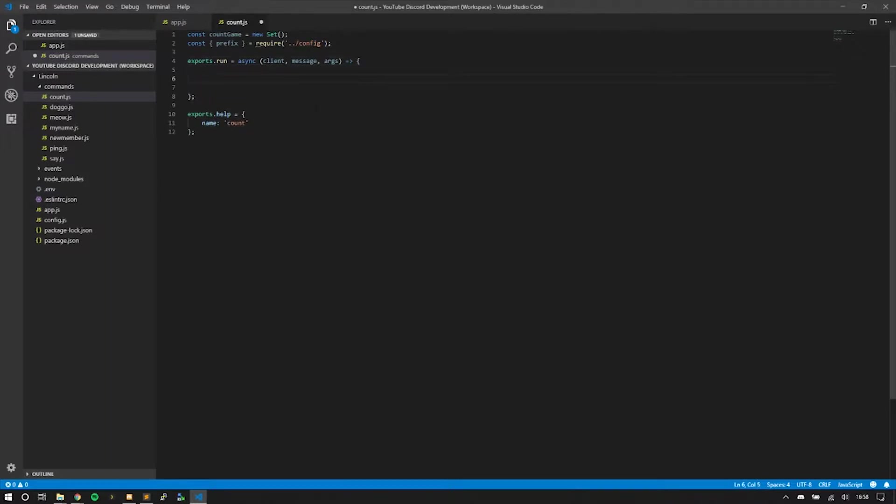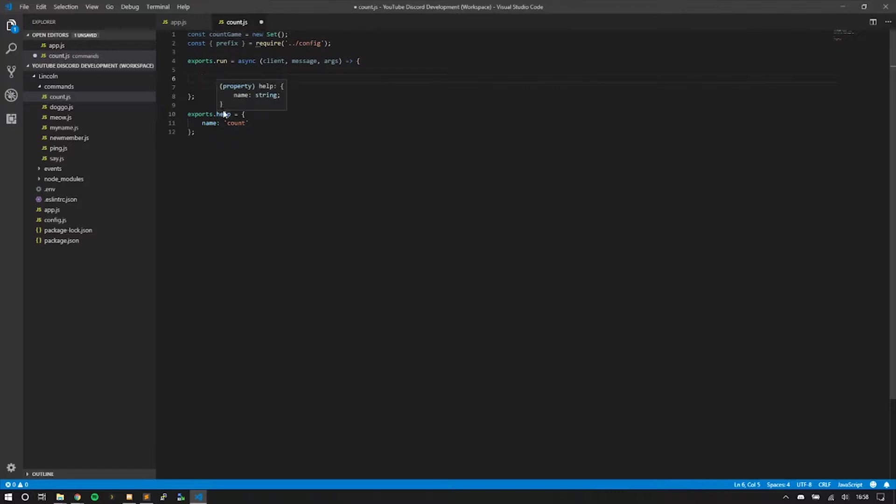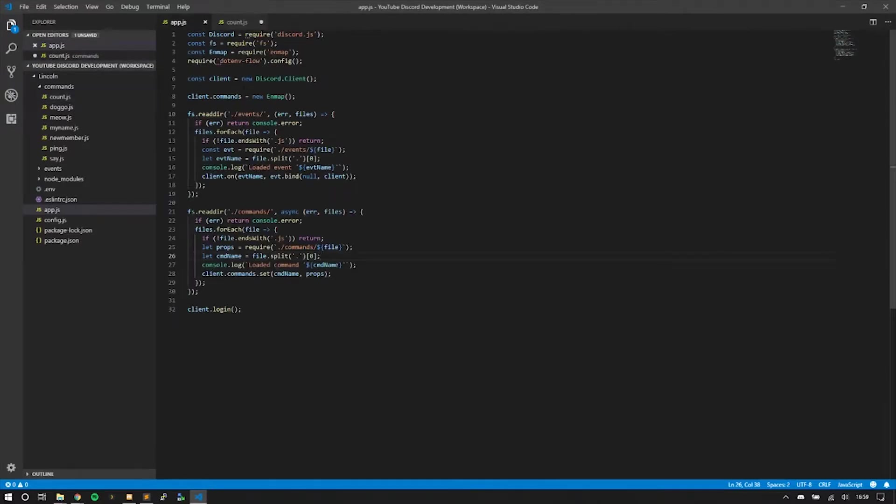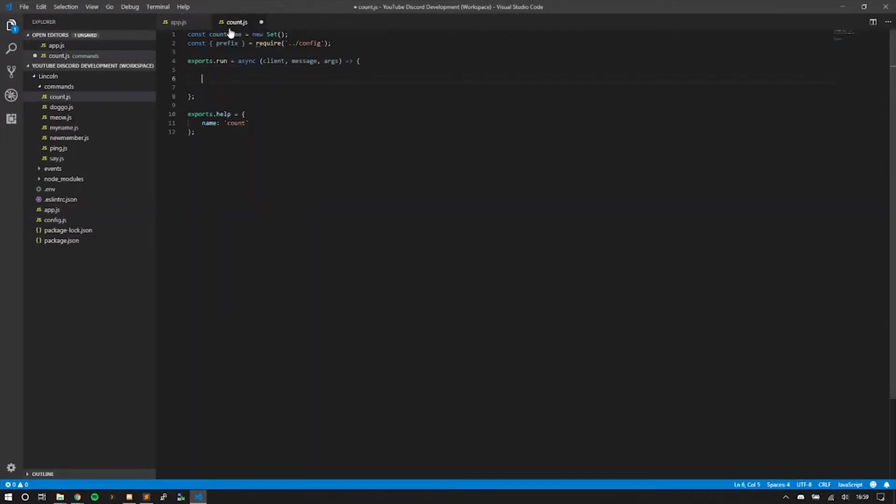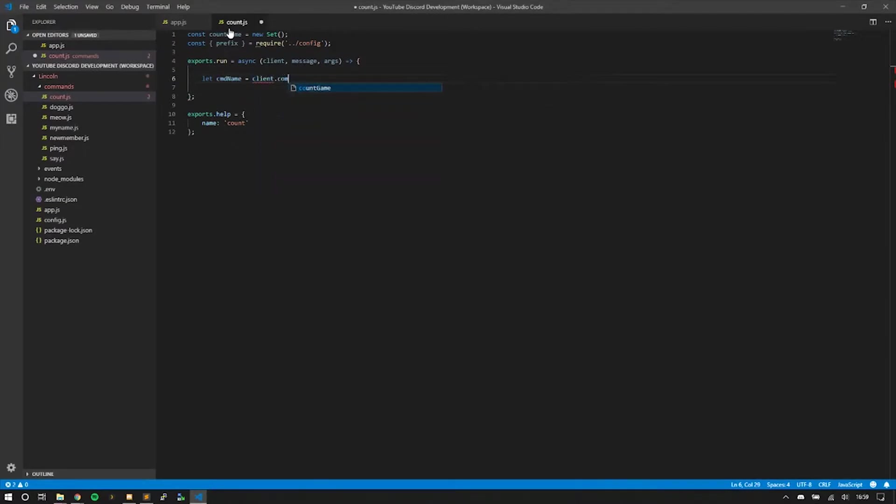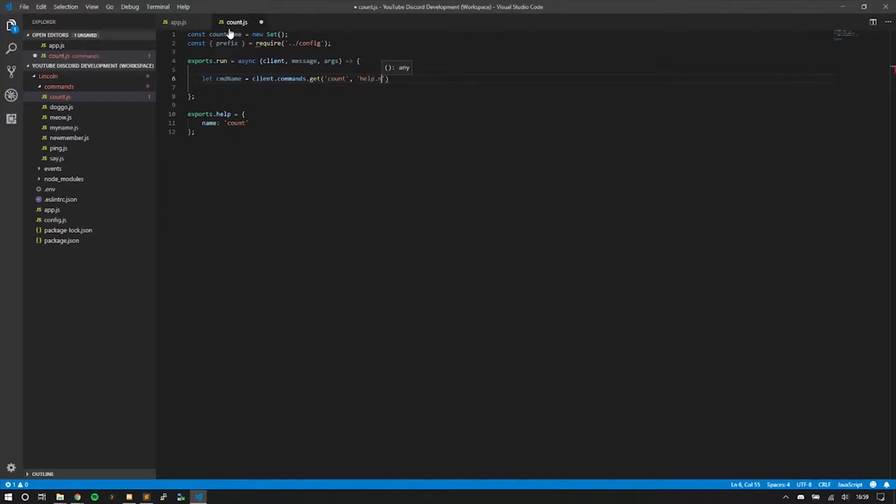First, I'm going to get the name of the command. To do that, we access the name from the end map. If you remember from creating the command handler, we created end map to store the information. We'll create a variable called cmdName, then we do client.commands.get count, and then .name to get the command name.